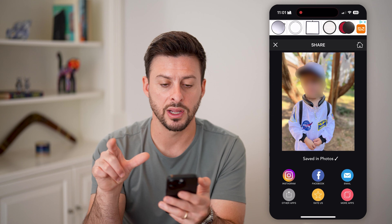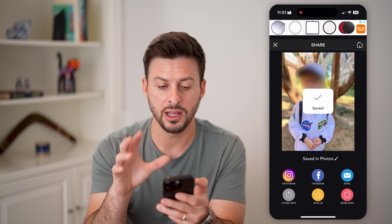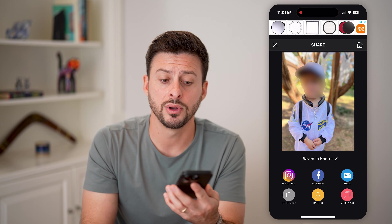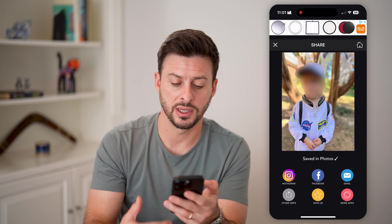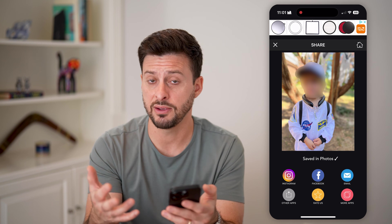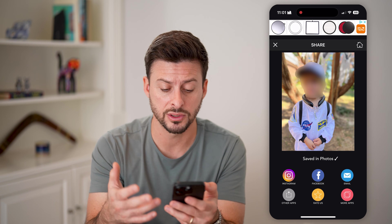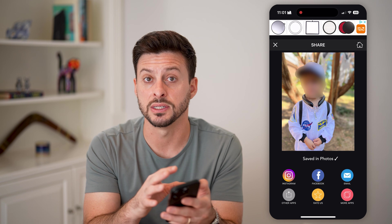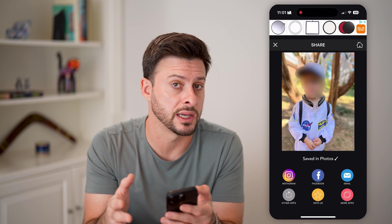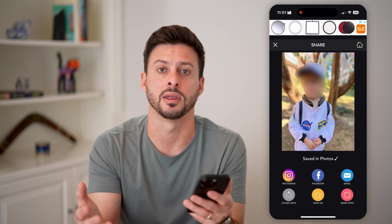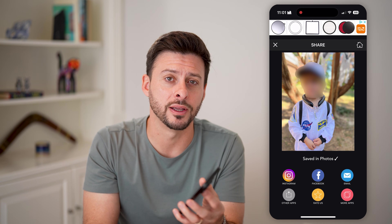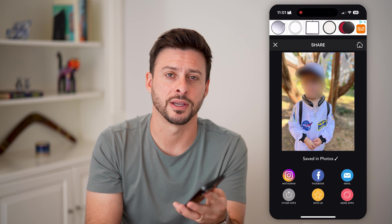Then tap the share button at the top right, and this will save it to the gallery on your iPhone — you'll go through the process of saving it. You can also share it on Instagram, Facebook, or wherever you want, if you want to post it somewhere or send it as a text. I hope this helps! If it did, hit the like button below and leave a comment if you have any questions. Thanks, guys.